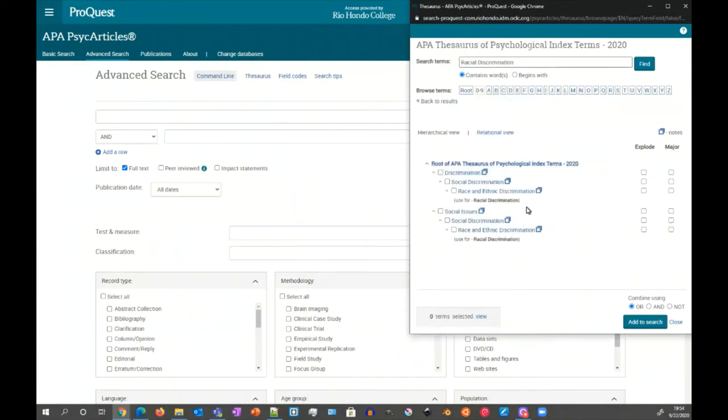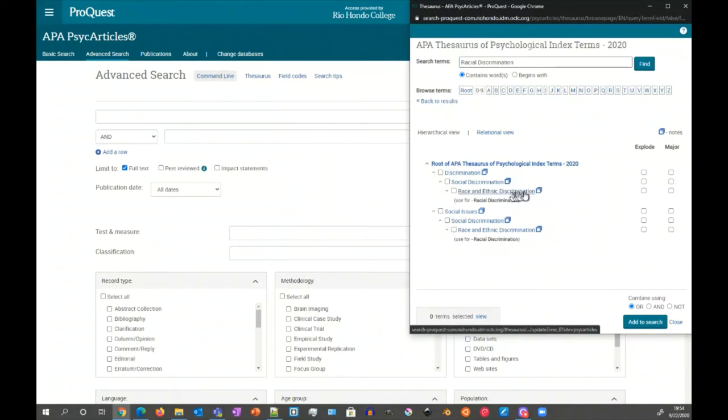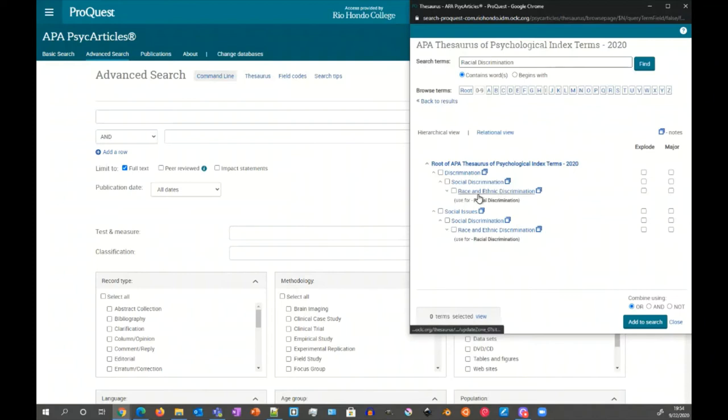I'm going to click on that. We can see here that it shows race and ethnic discrimination used for racial discrimination. So what that means is there isn't an actual entry for racial discrimination. Instead, you're to use the race and ethnic discrimination entry. So what are these?